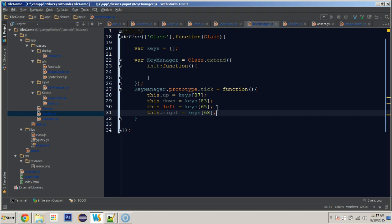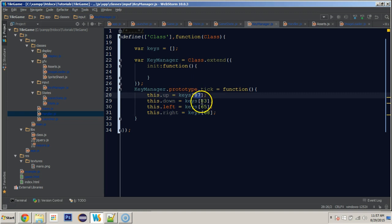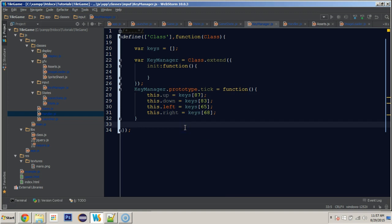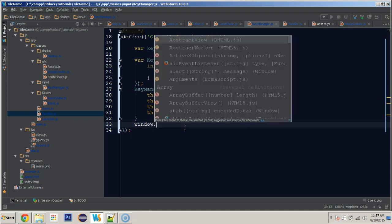'this.right' equals keys[68]. Where I'm getting these numbers — they're just the key codes assigned to WASD in JavaScript. If you search 'JavaScript key codes' you'll see all the codes for each key. You could use up/down/left/right arrow keys if you wanted; just set it equal to a different key code.